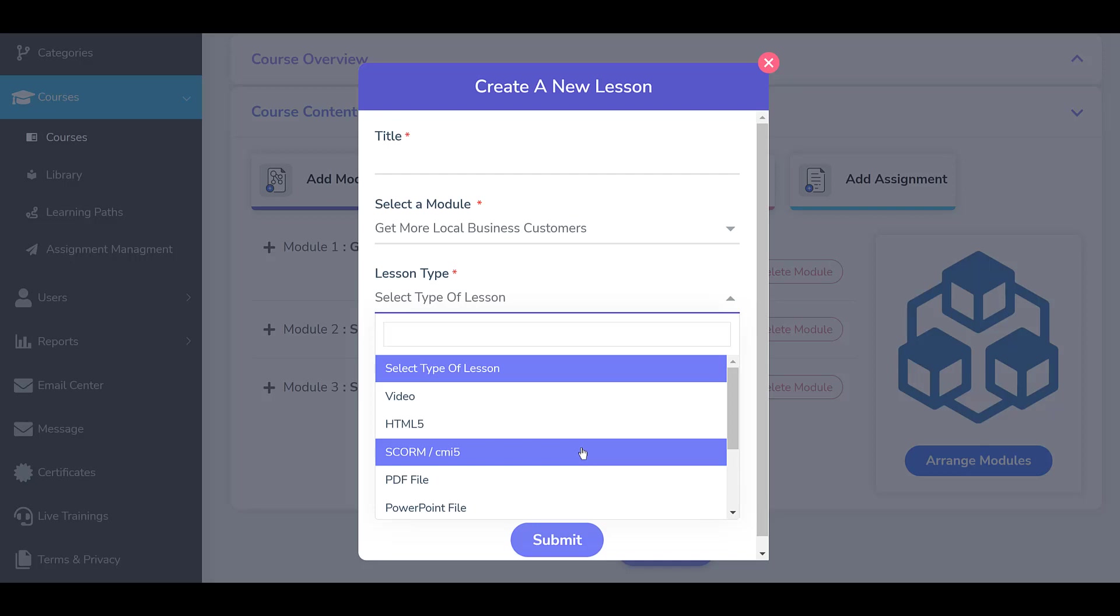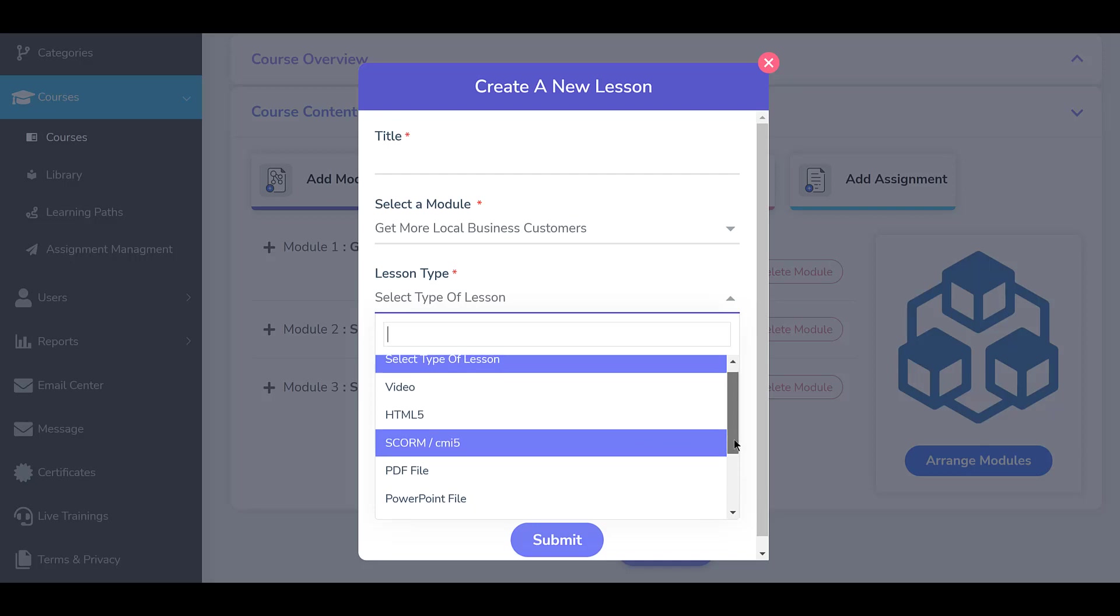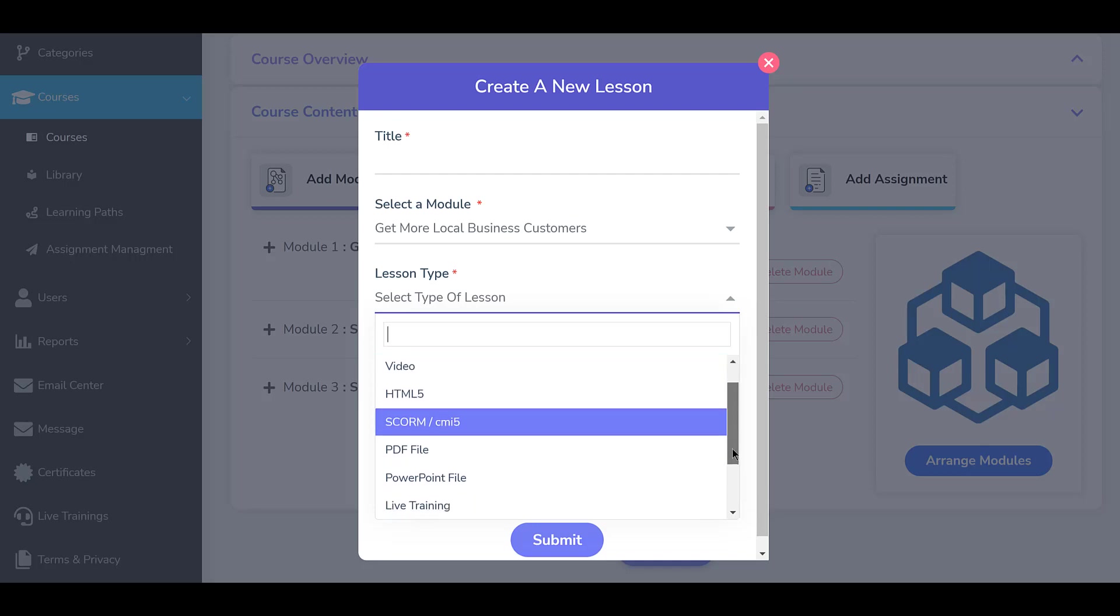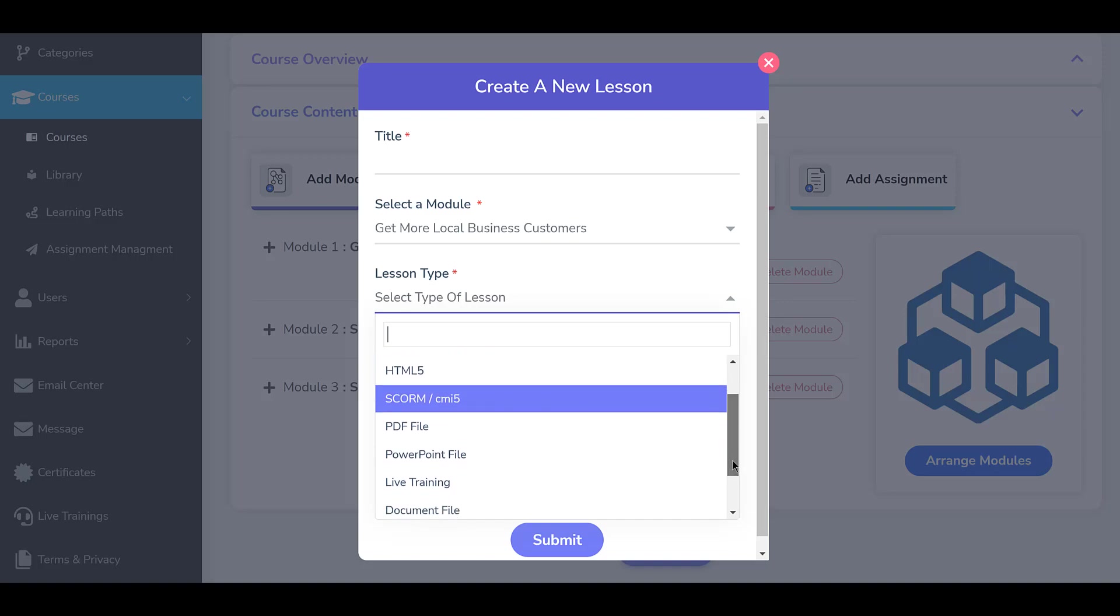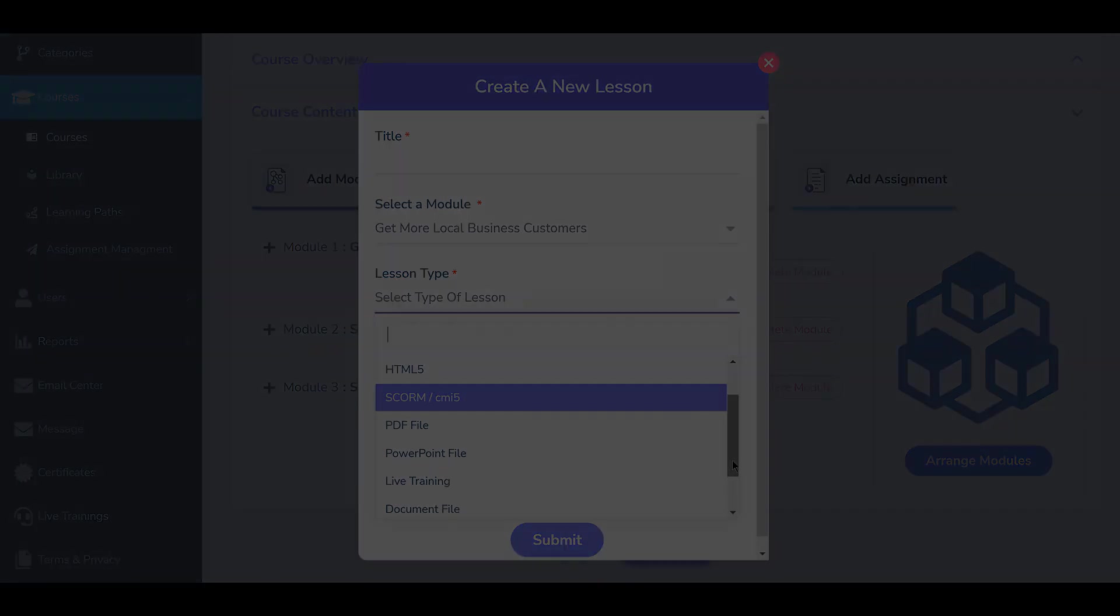This system also supports other types of digital content such as videos, PDFs, PowerPoints, and more.